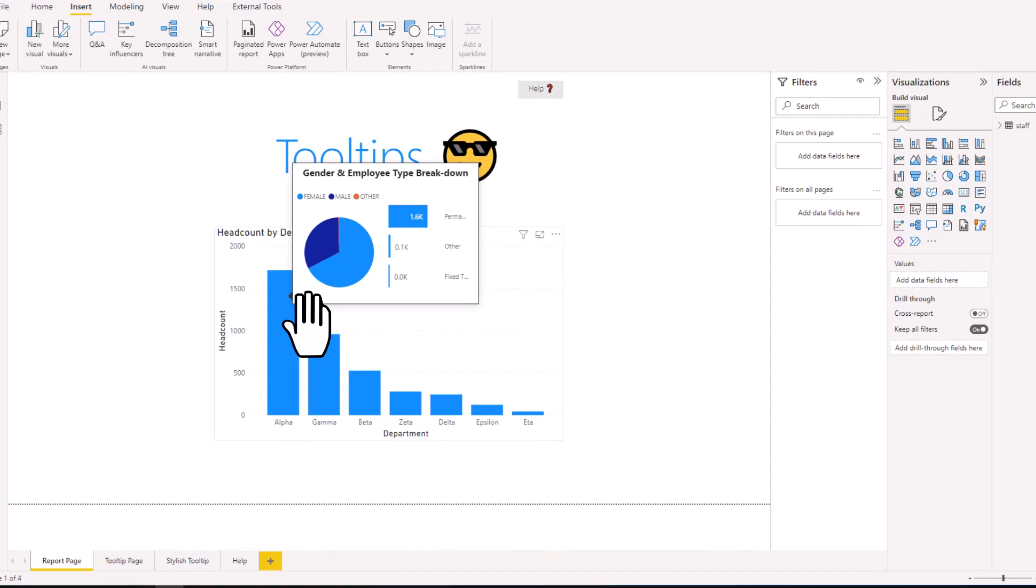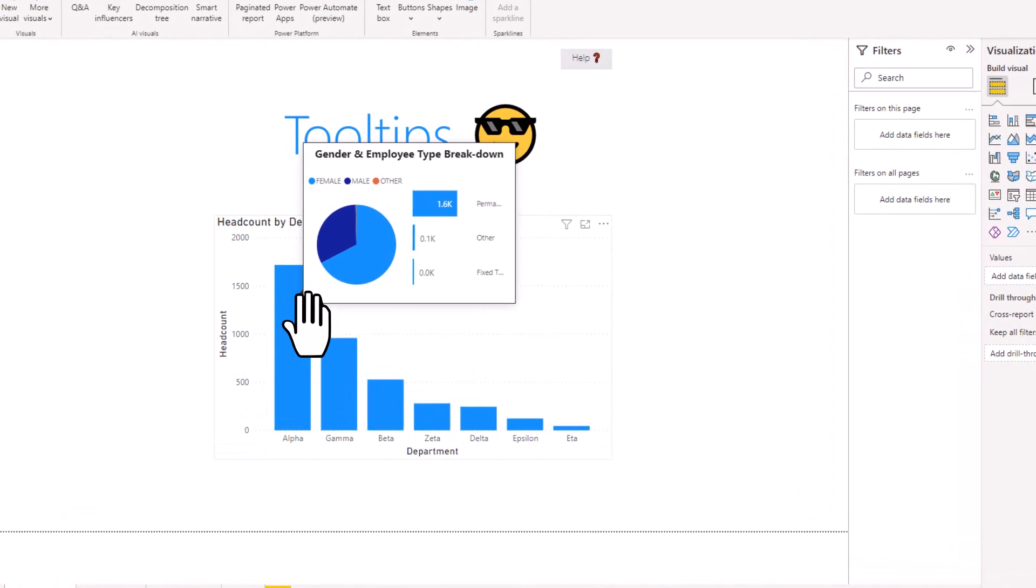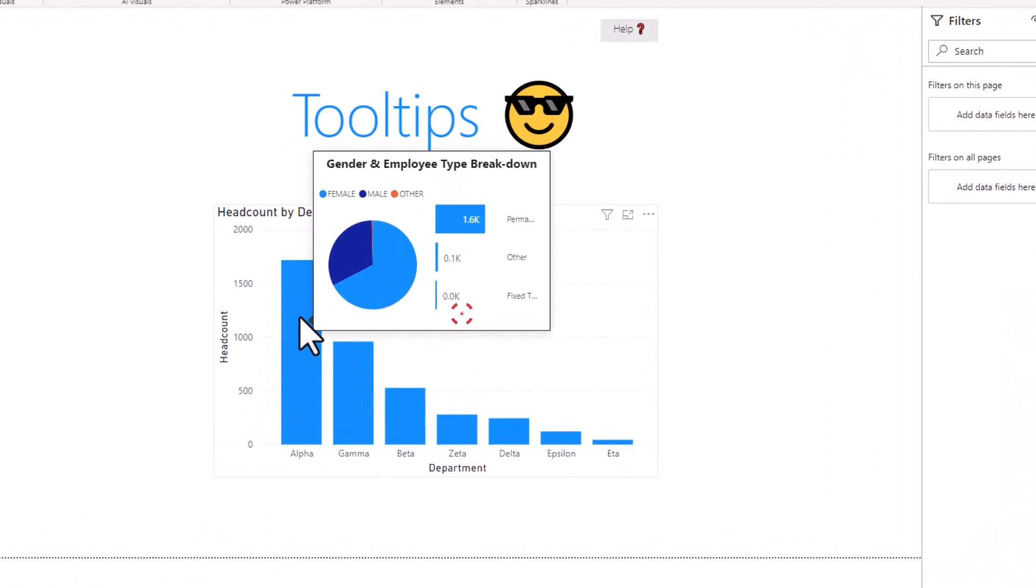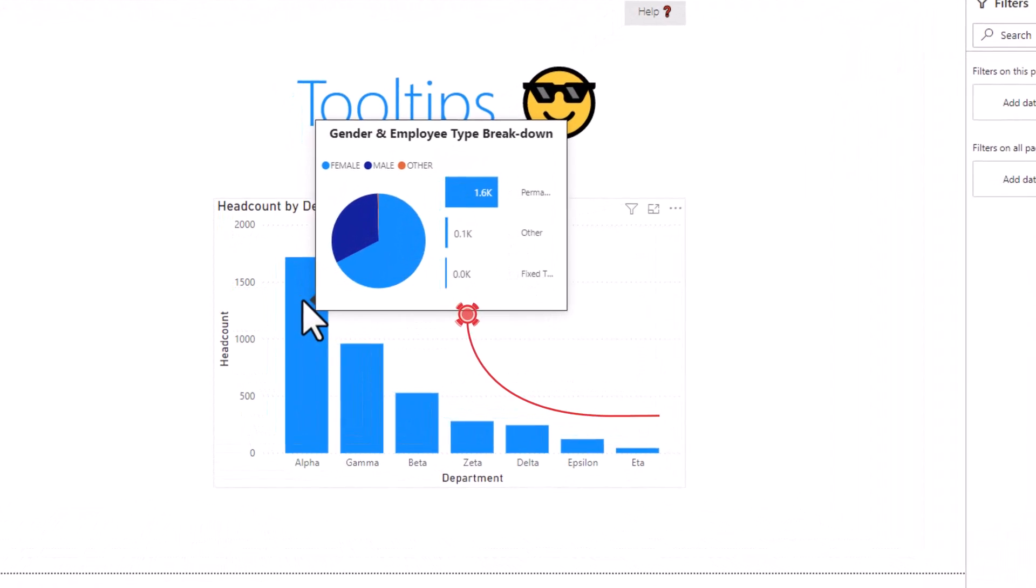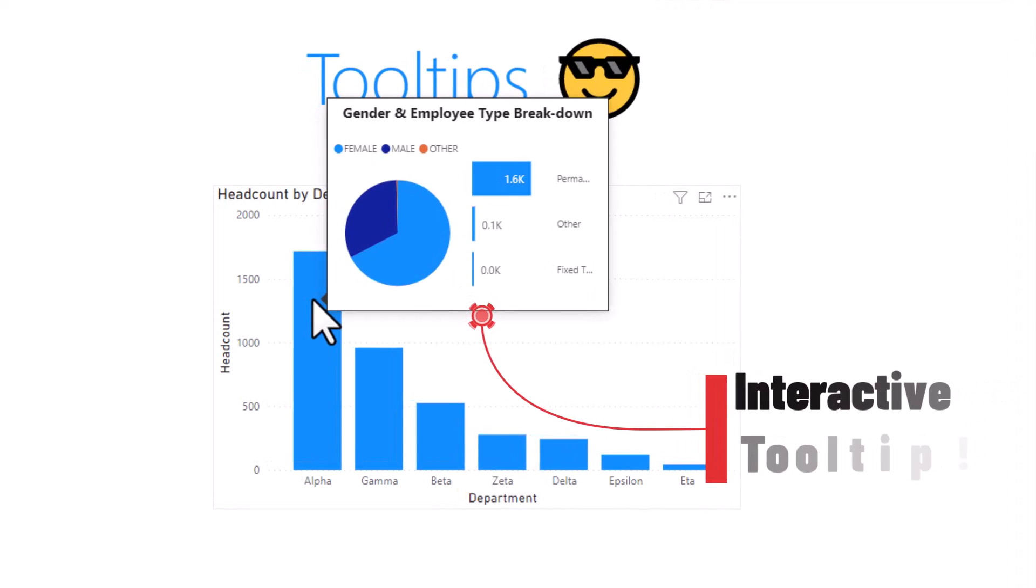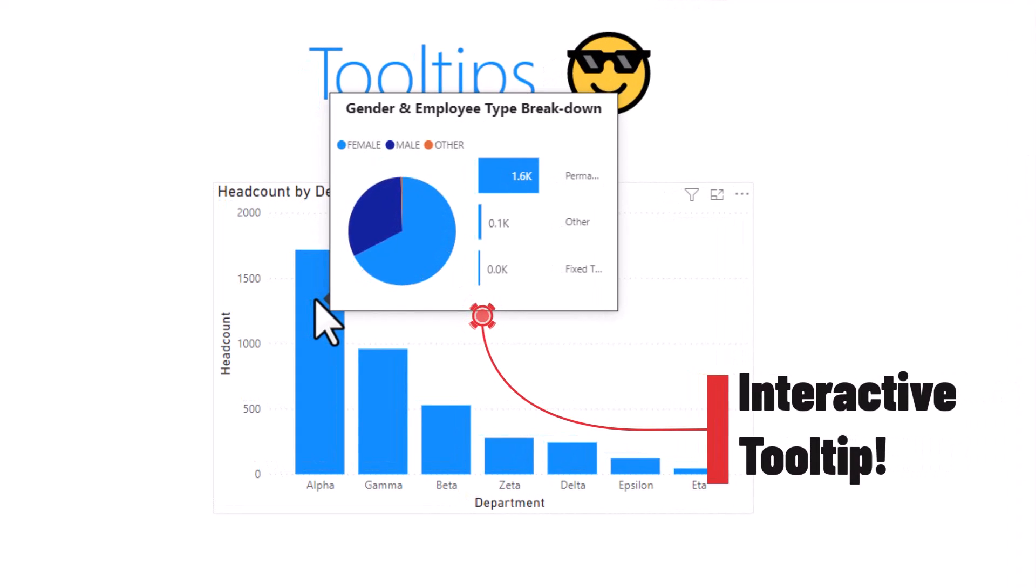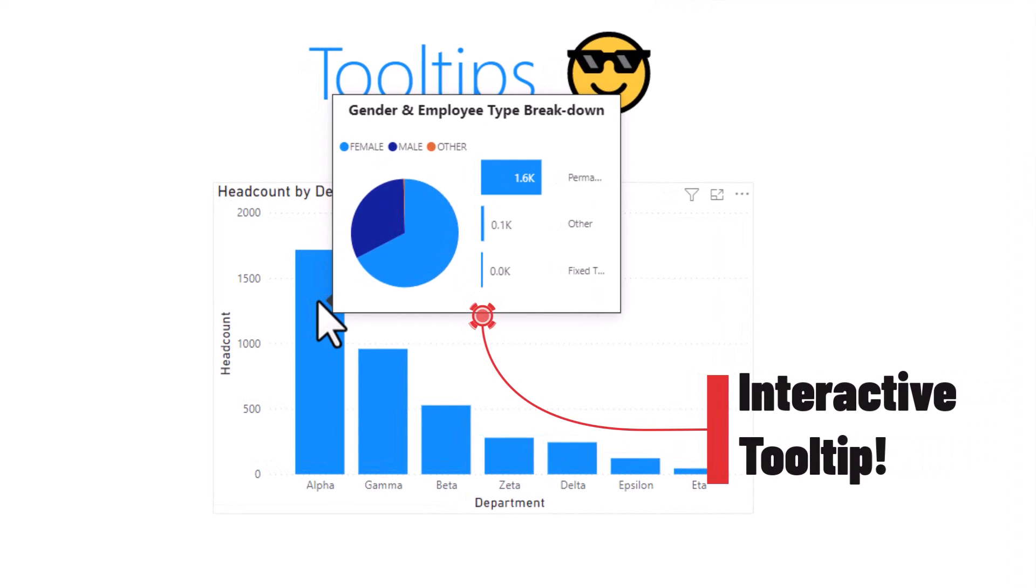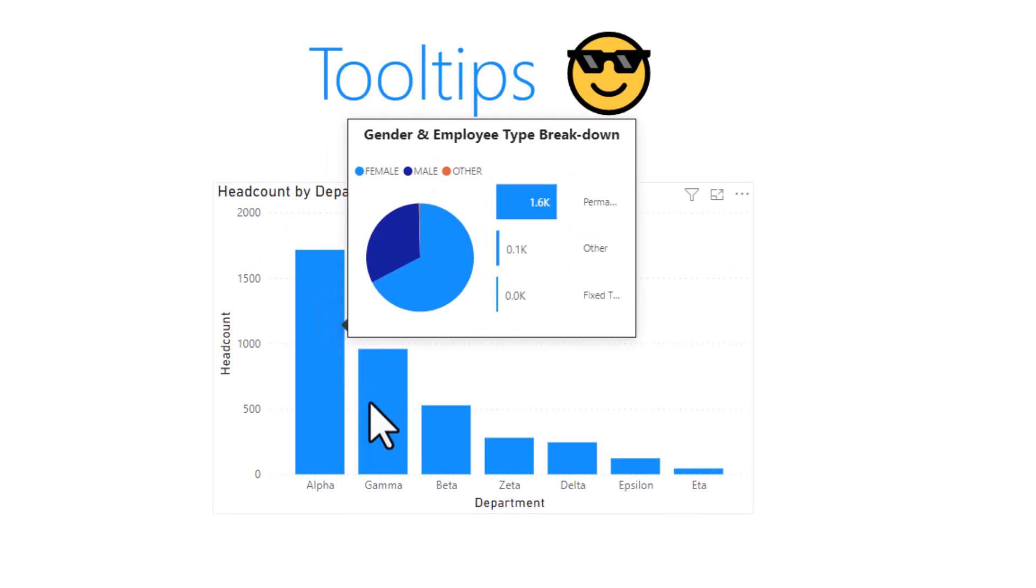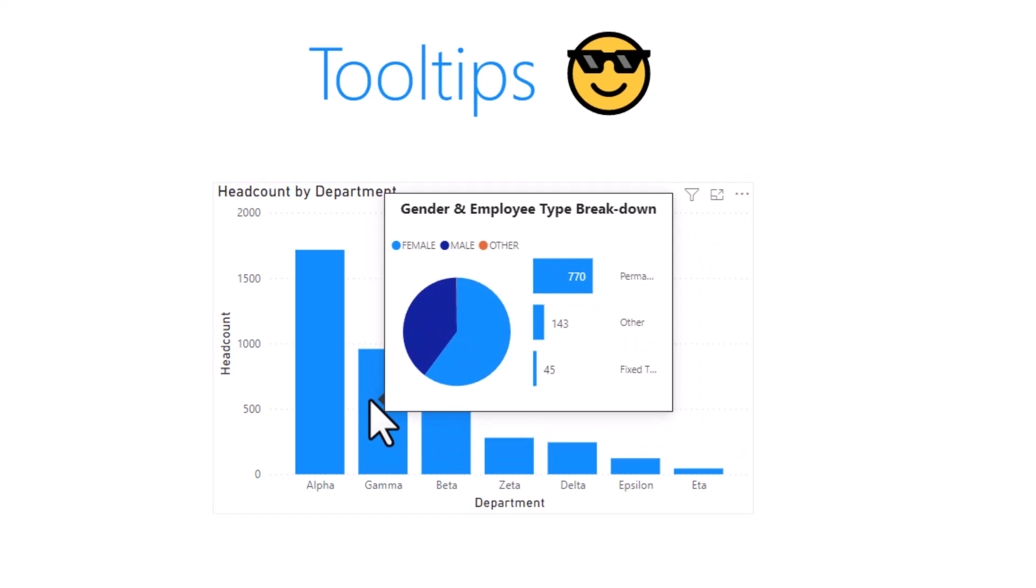This is how the tooltips in Power BI work. When you point on a data value in the visual, it will show you the relevant details in a tooltip like that. So right now it is telling me the gender and employee type breakdown in the alpha department. But if I go to beta, I can see how that looks like. Tooltips are amazing for showing extra detail and providing valuable insights.